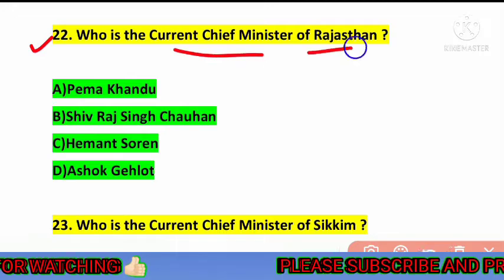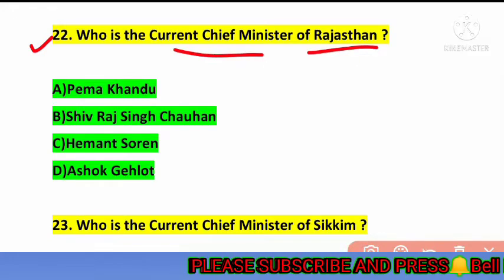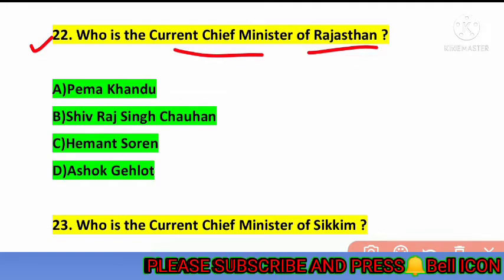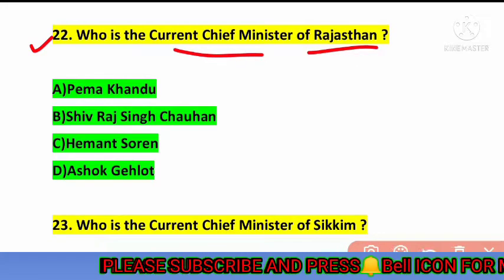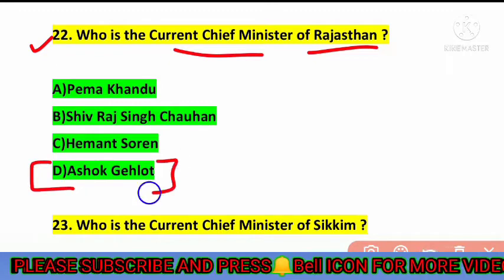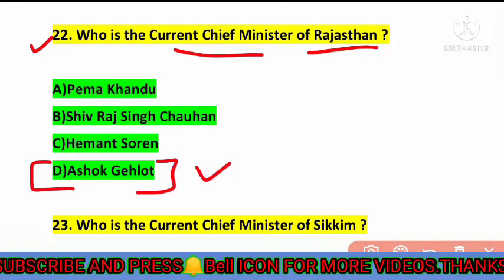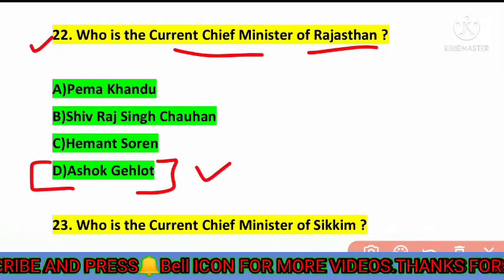The next question is: who is the current chief minister of Rajasthan? The correct answer is option number D — Ashok Gehlot is the current chief minister of Rajasthan.